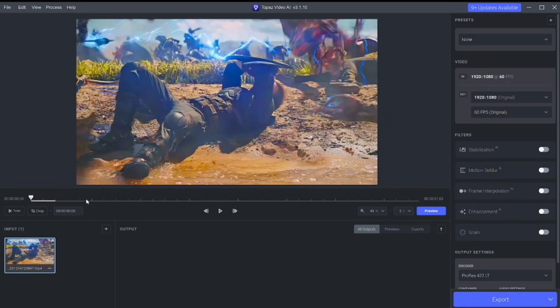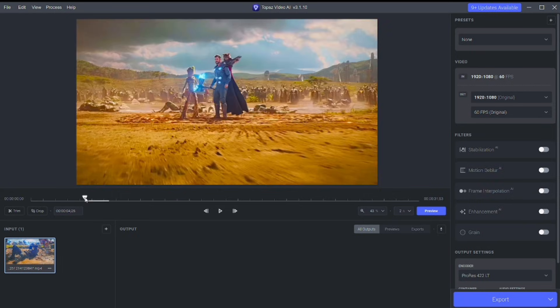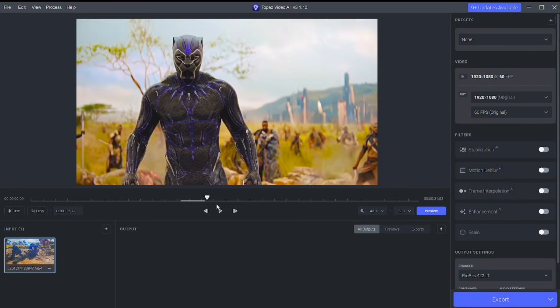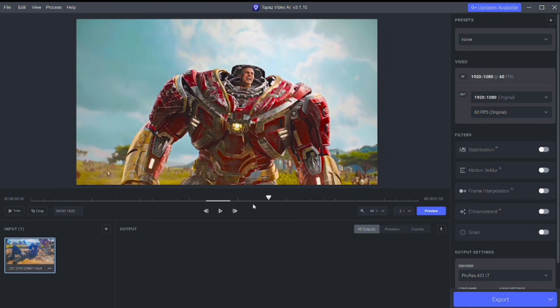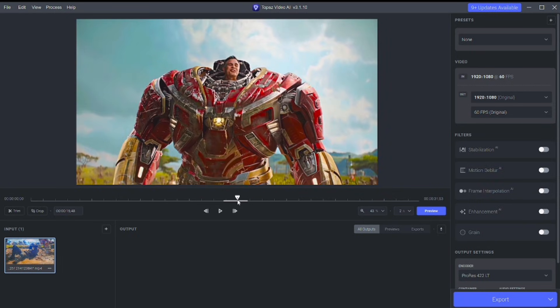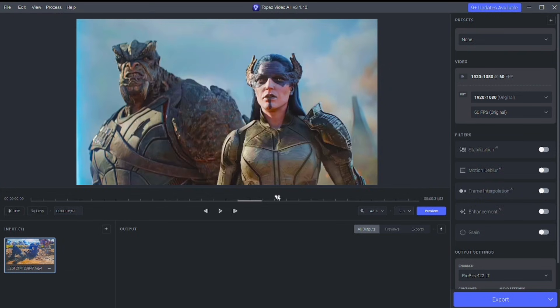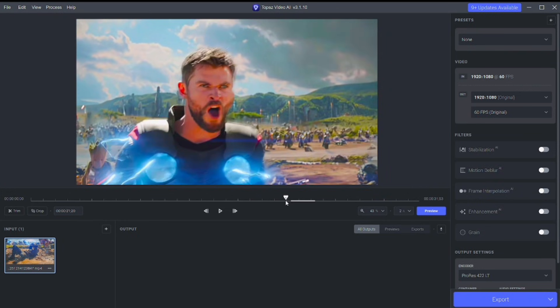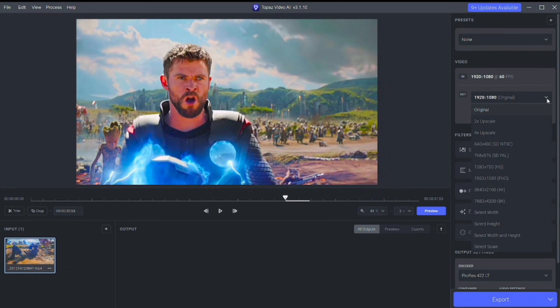Now open Topaz Video AI and simply drag your clip into the software. Once it's loaded, just copy me or copy my settings exactly as shown on screen, don't overthink it.